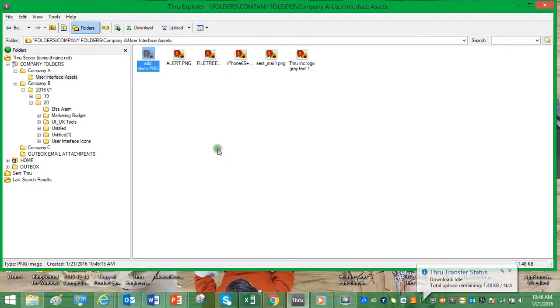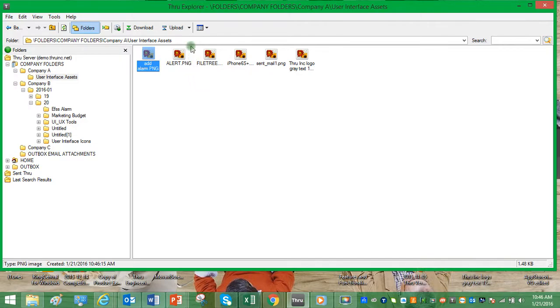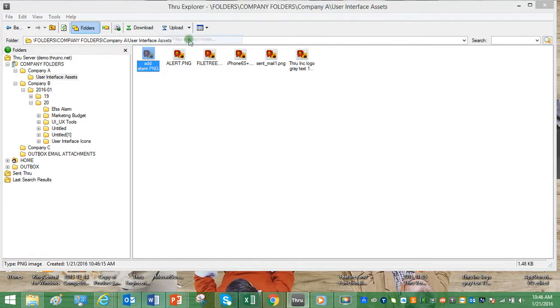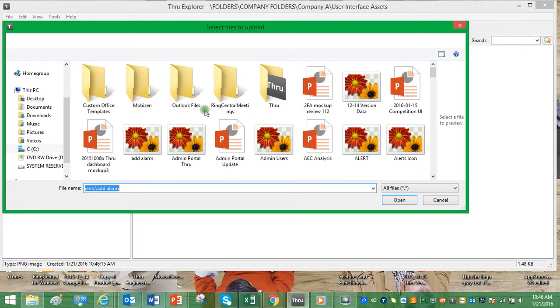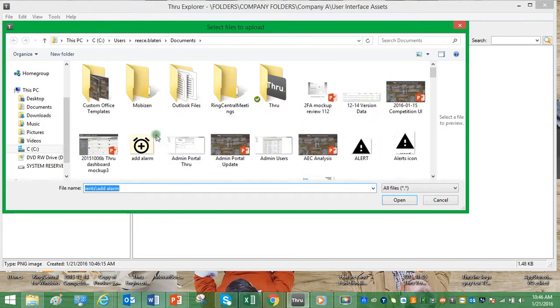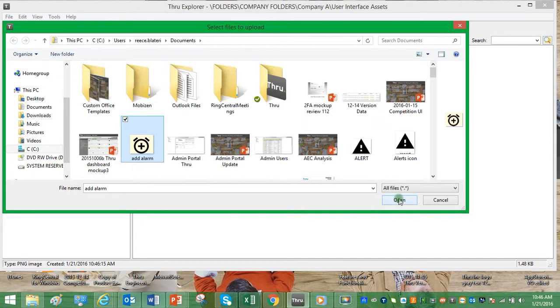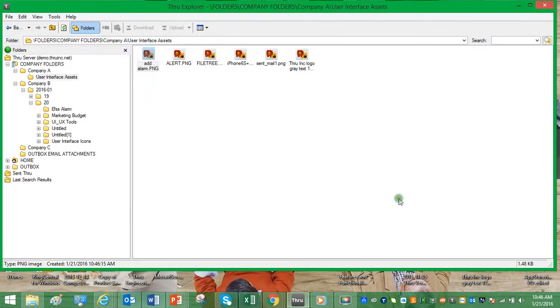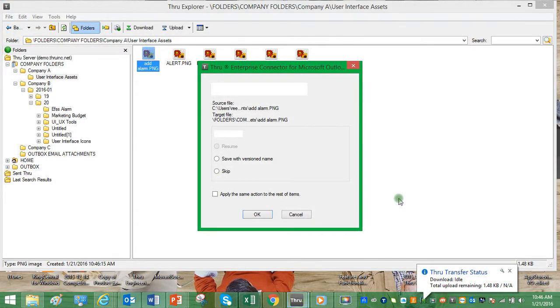I'm going to show you what happens if you try and upload a file with the same name. For this method, we're going to choose upload in the action bar, click the down arrow, select files to this folder, and add the same file with the same name. Click open. The upload process starts,